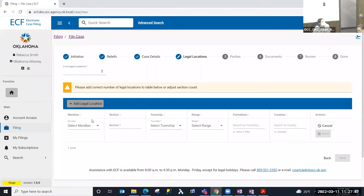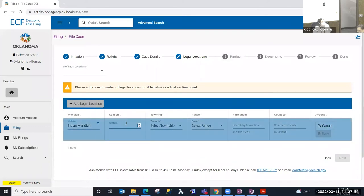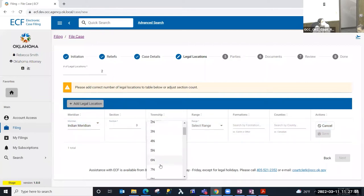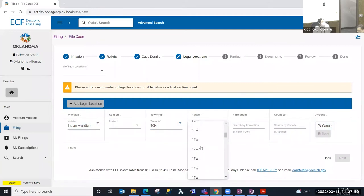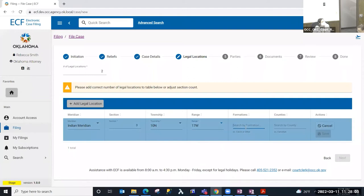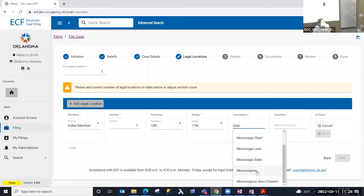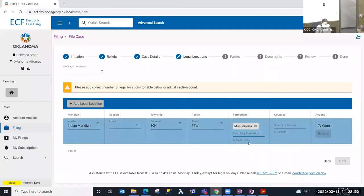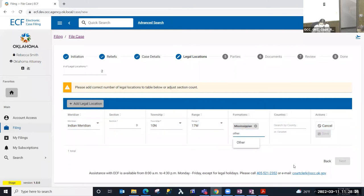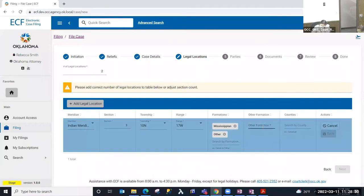The system validates that you enter the correct number of legal locations. I'm going to select 'Add Legal Location' and add my first: select the meridian, enter my section, my township, and my range. In the formations field, ECF has been preloaded with a number of the common formations in Oklahoma, so I can begin searching and find that formation. If I do not find the formation that is on my application, I can select 'Other' — I type the word Other, select it, and another column is added where I can type in what that other formation is.